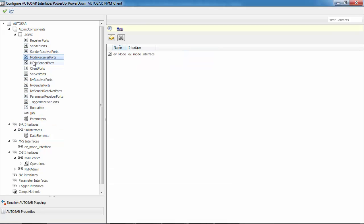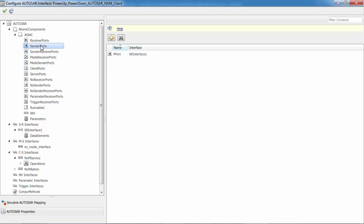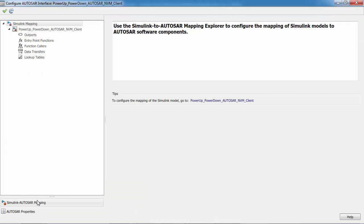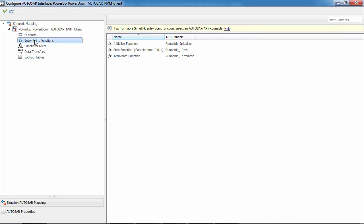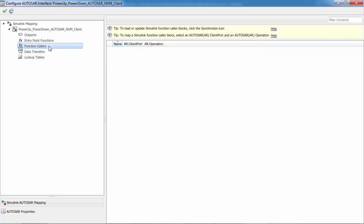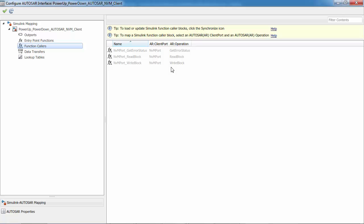Here the corresponding mode receiver ports, client ports, and sender ports are configured as well. Now let's look at the Simulink mapping UI. Ports are mapped from Simulink to AUTOSAR and then your entry point functions are mapped to AUTOSAR runnables. The function callers are mapped to AUTOSAR client ports and operations. That's the configuration.